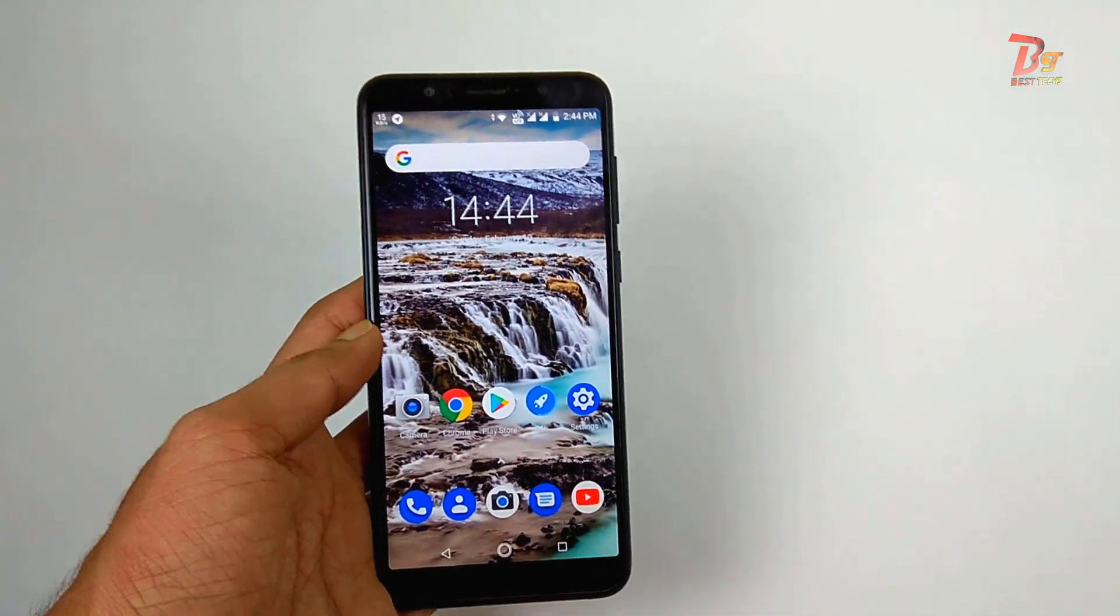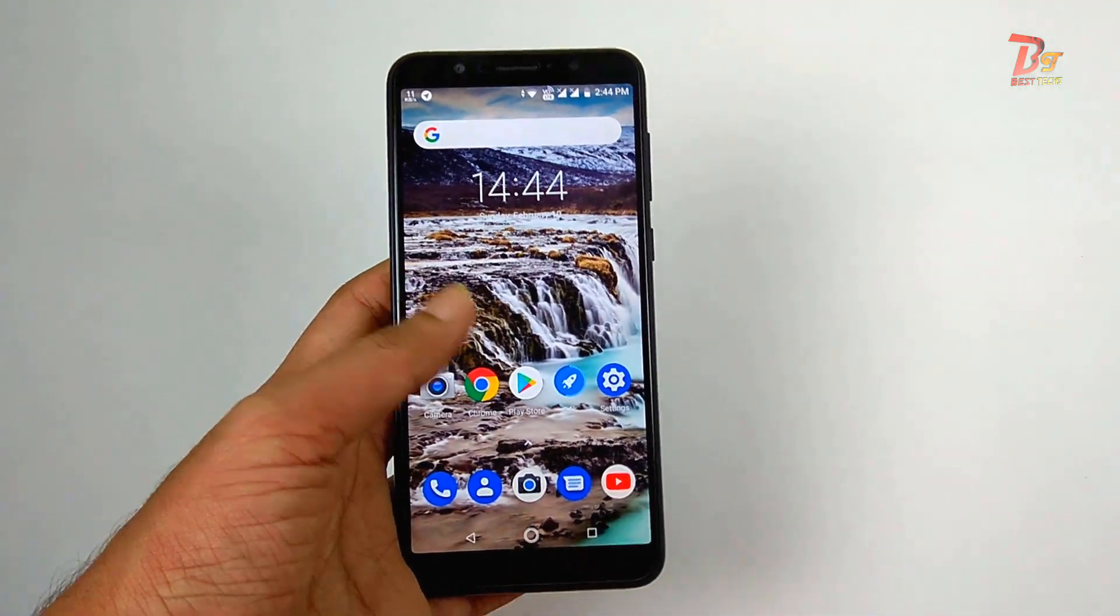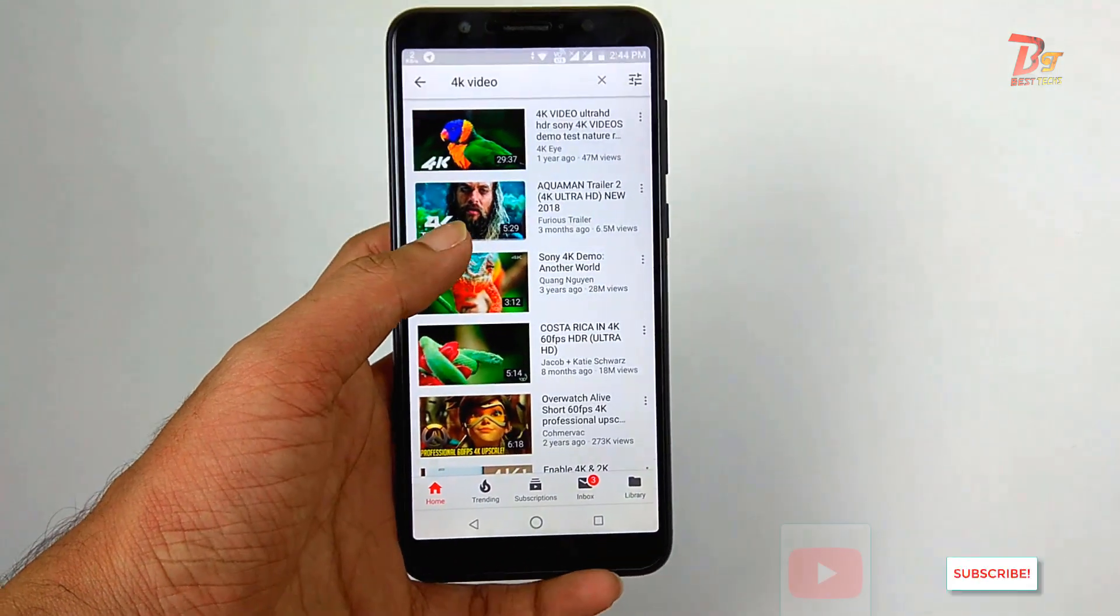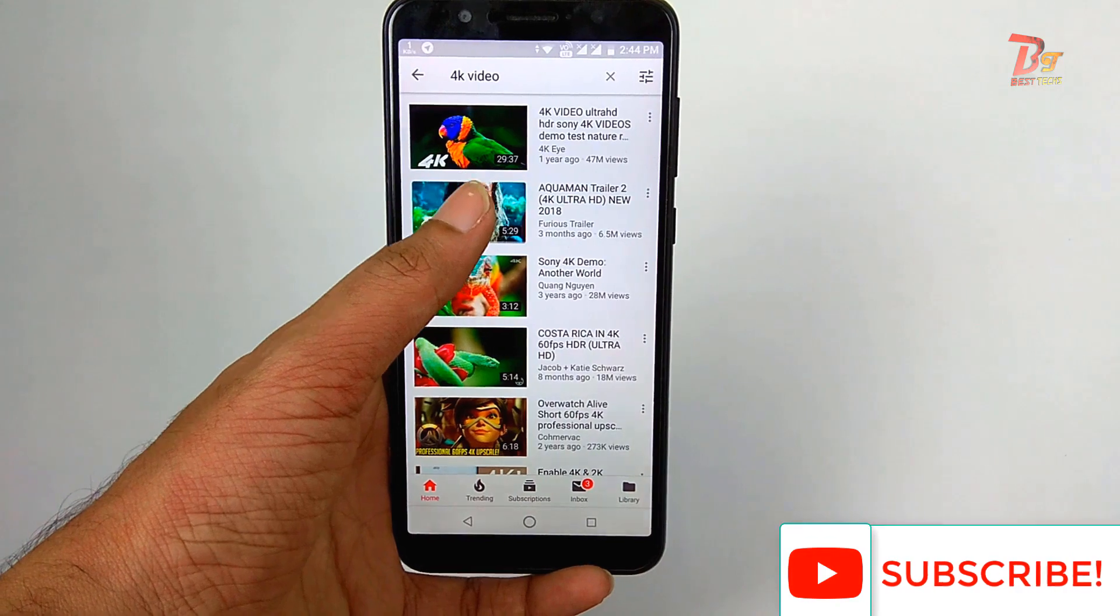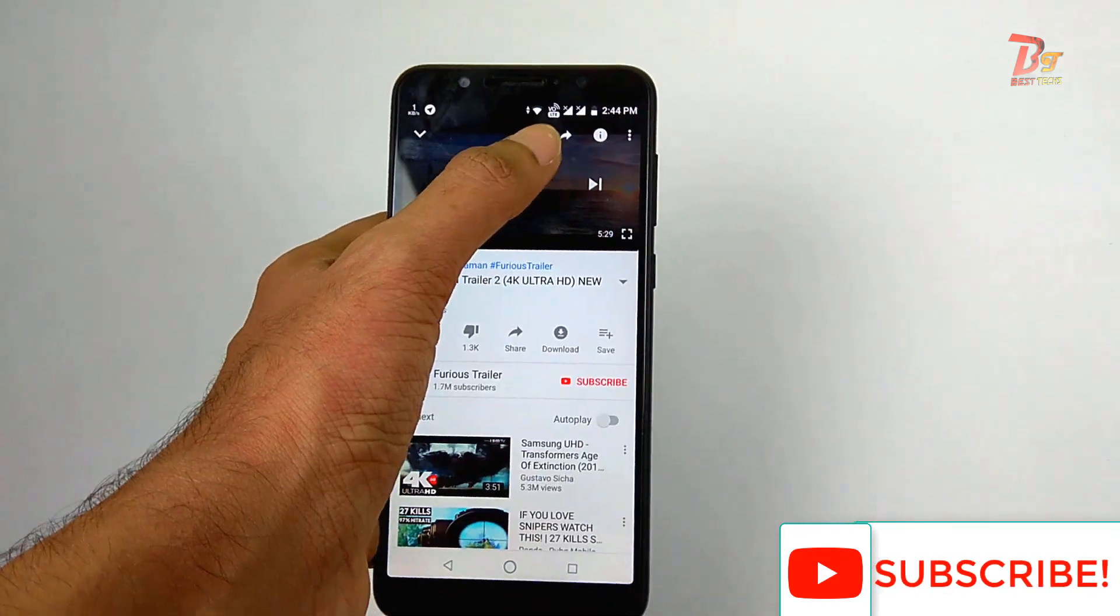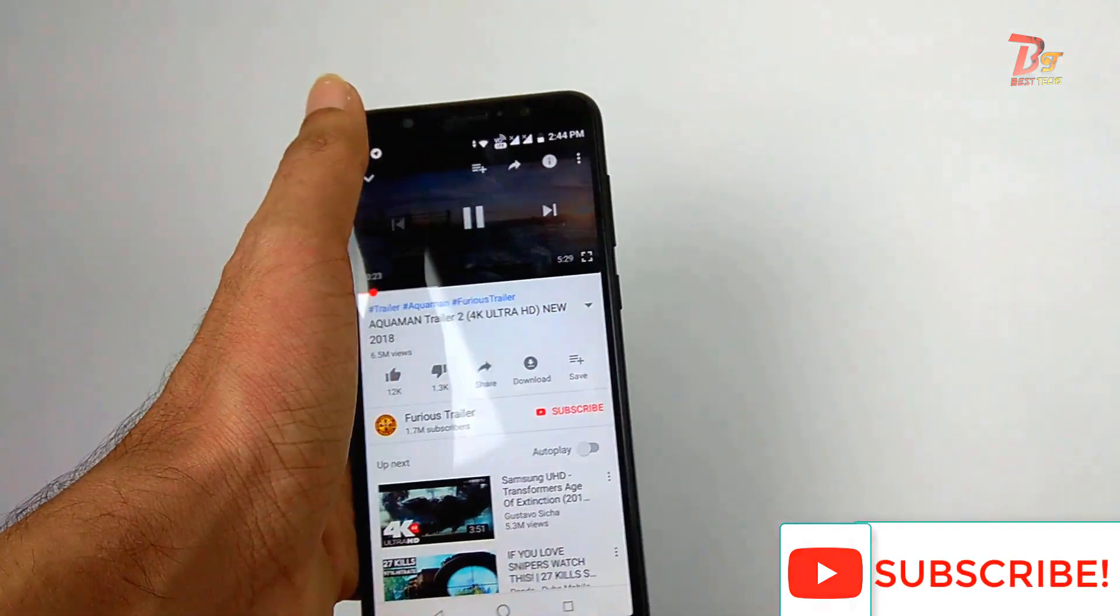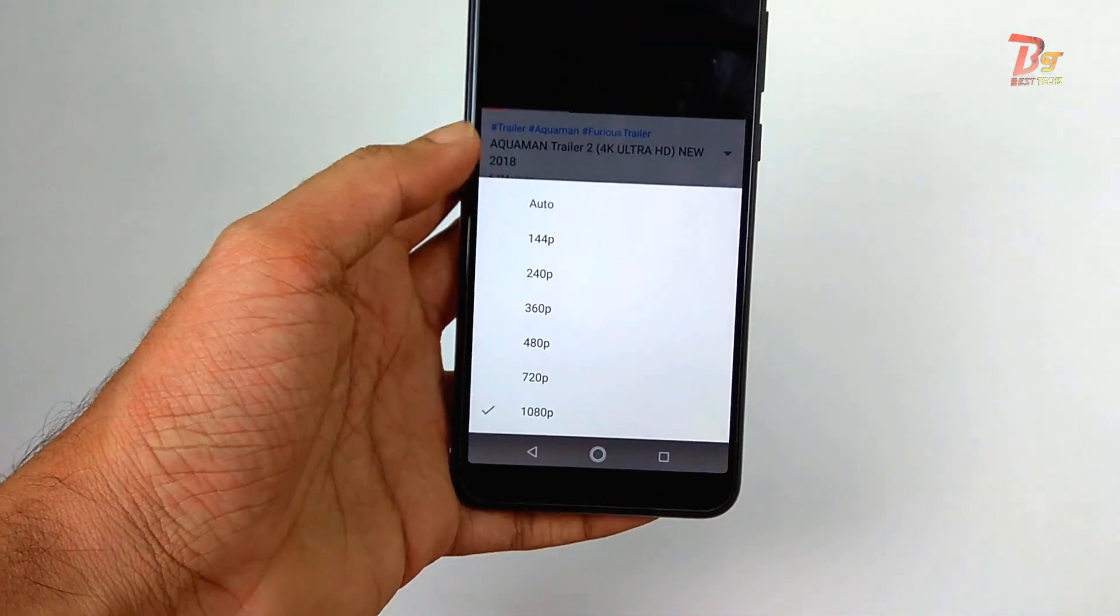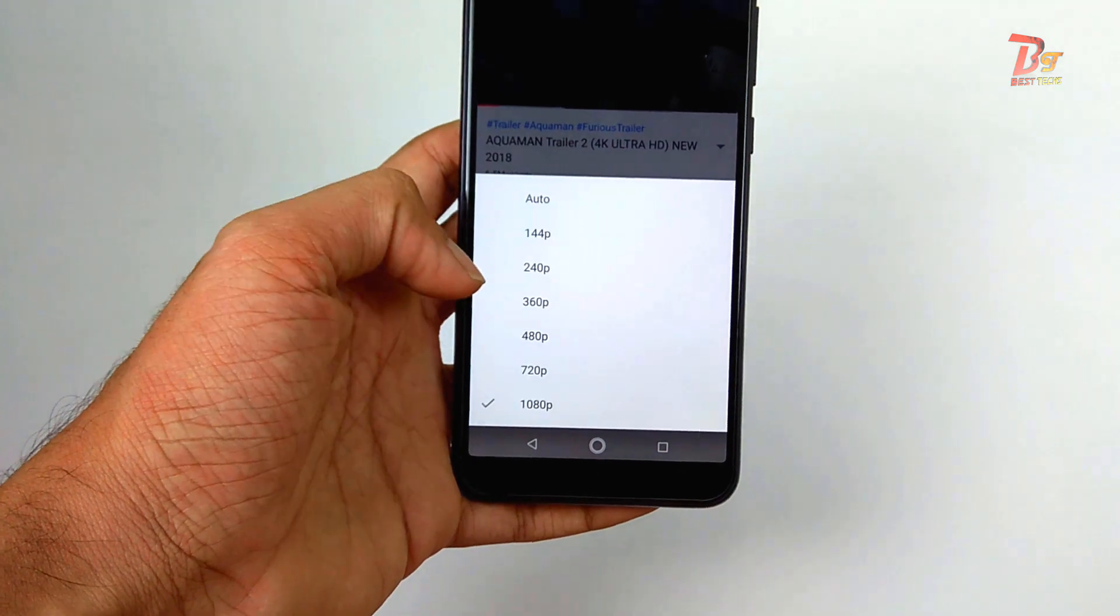Hi guys and welcome back once again to Bestex. Today in this video we are going to show you how to enable 4K in YouTube app on any Android device. So without any further ado let's get started.